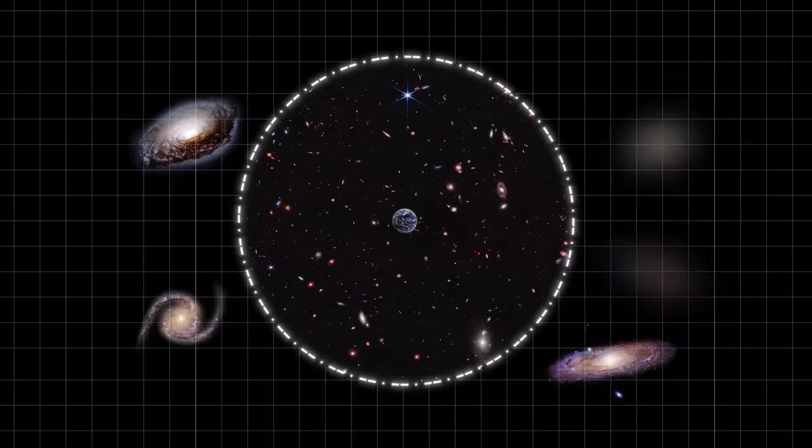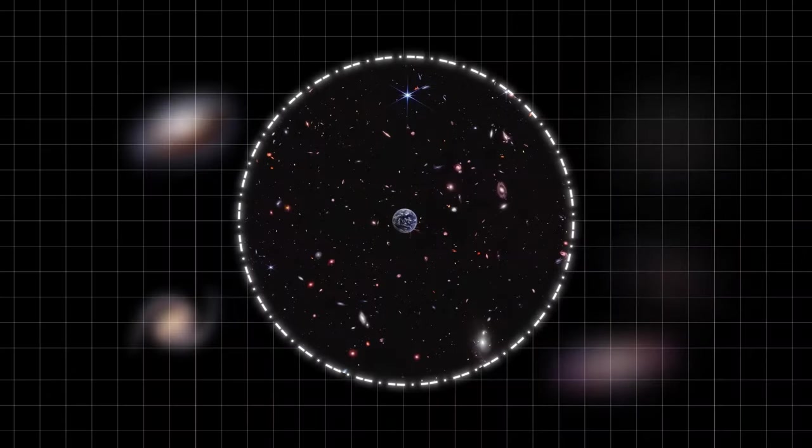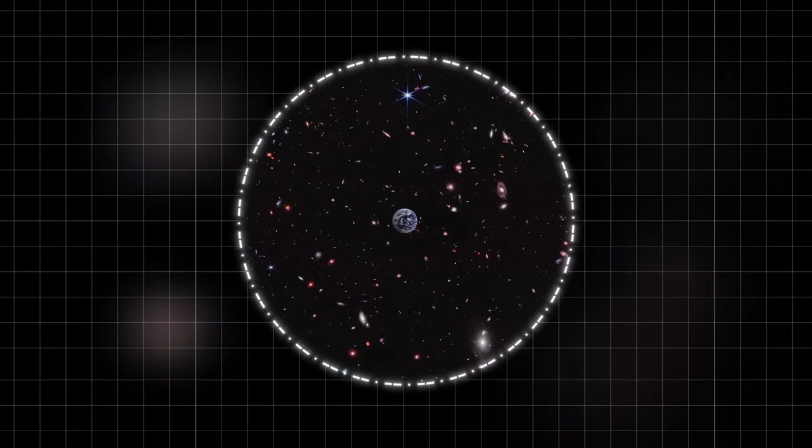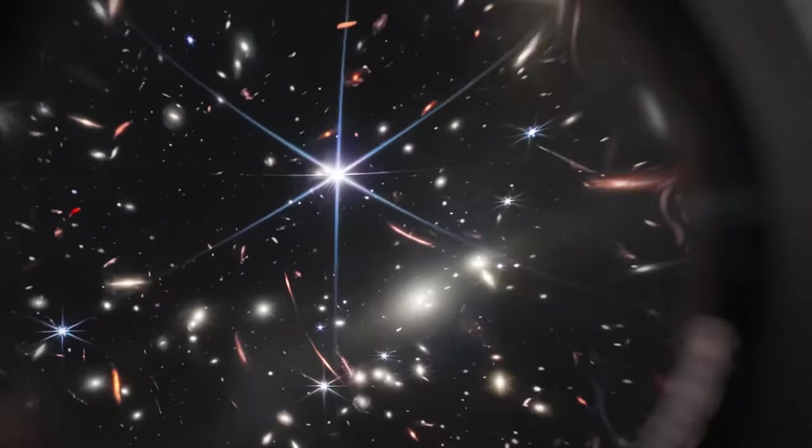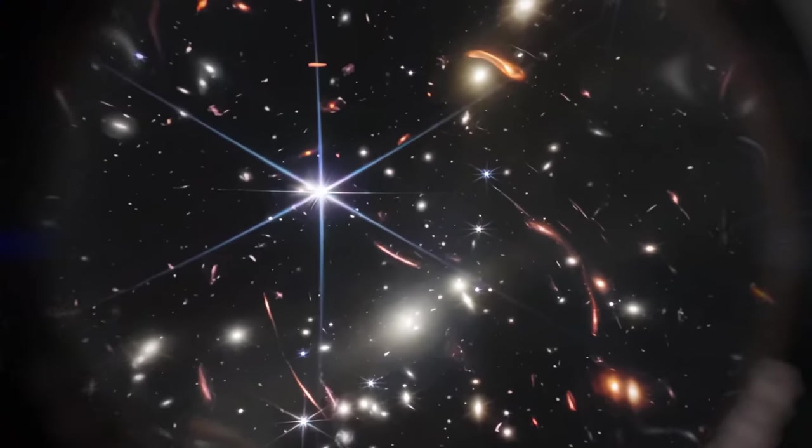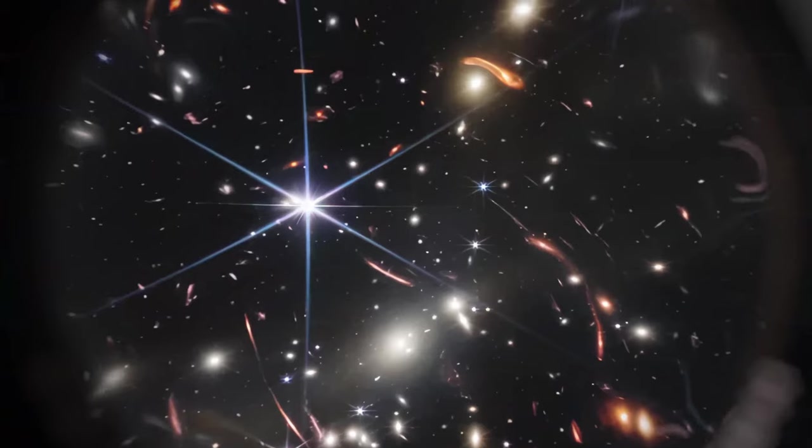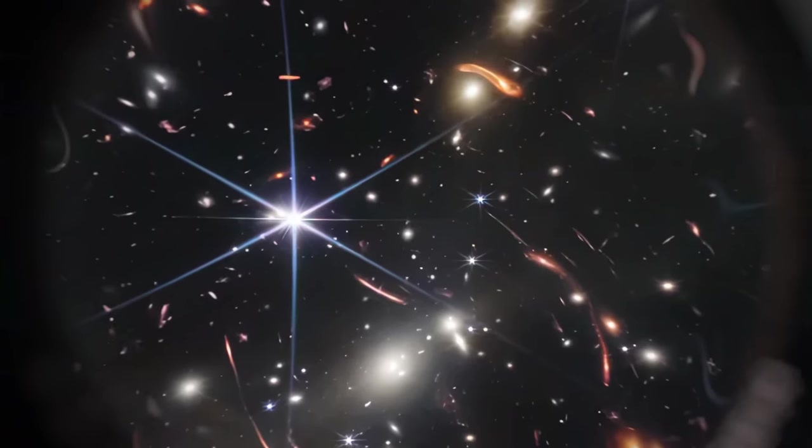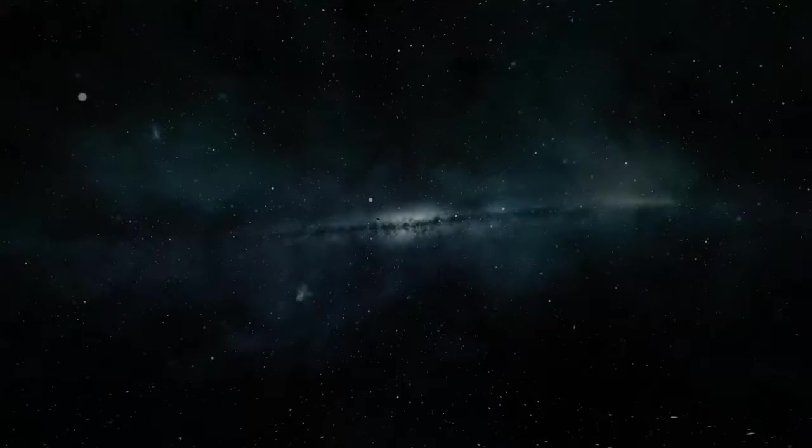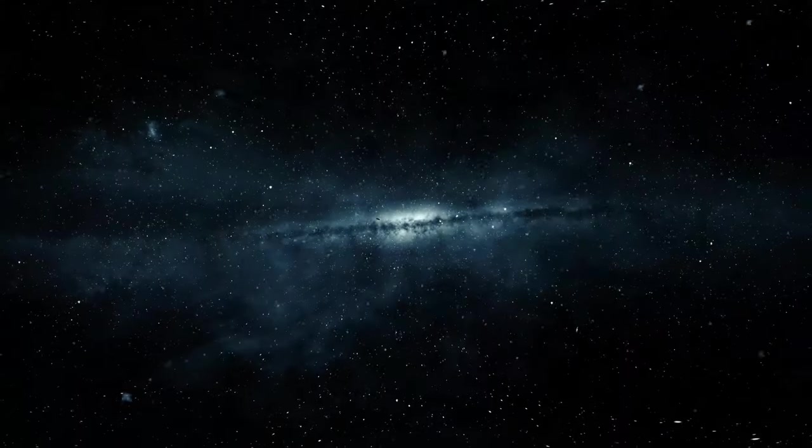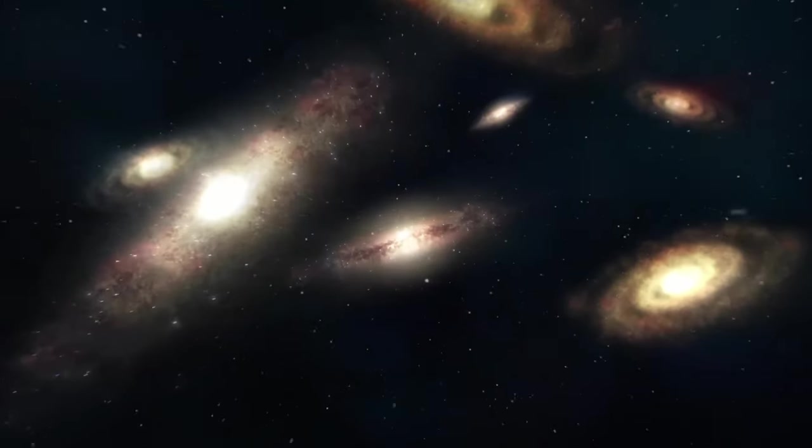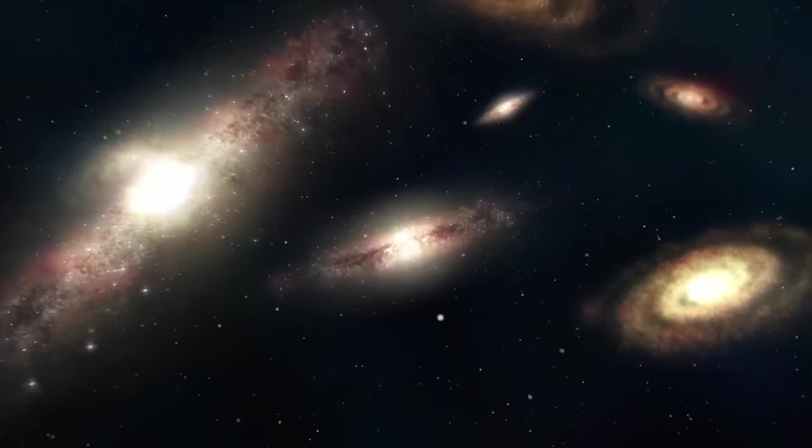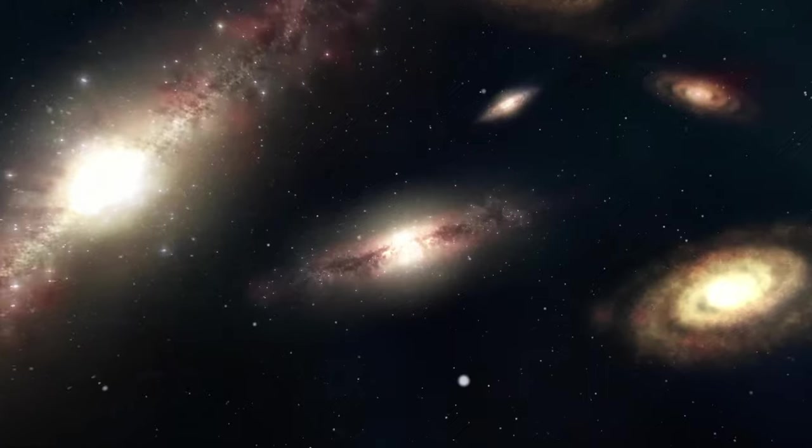Amidst this vast expanse lies a cosmic anomaly known as the Great Attractor. Situated hundreds of millions of light years away, the Great Attractor is a gravitational focal point drawing galaxies towards it. Yet, its nature remains shrouded in mystery, obscured by the vast cosmic distances that separate us. Scientists continue to probe this enigmatic region, seeking to unravel its secrets and deepen our understanding of the cosmic web that binds the universe together.